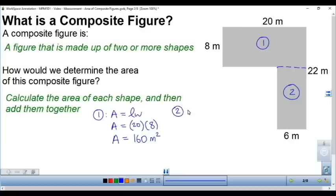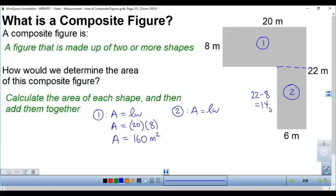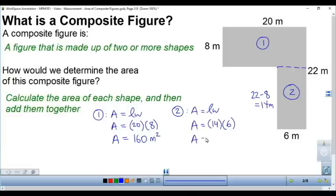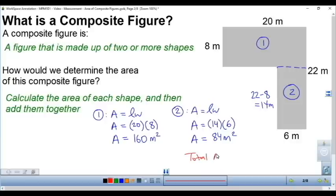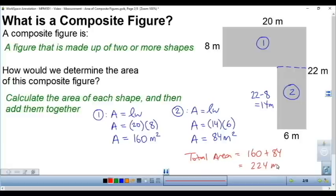To find the area of the second rectangle, area equals length times width. The width is 6, but we don't know the length yet. From the top to the bottom is 22 meters, and this piece here is 8 meters. So to find the unknown length, we use subtraction: 22 take away 8 is 14 meters. So the length is 14 and the width is 6, giving us 14 times 6 equals 84 meters squared. The total area is 160 plus 84, which gives us 224 meters squared.